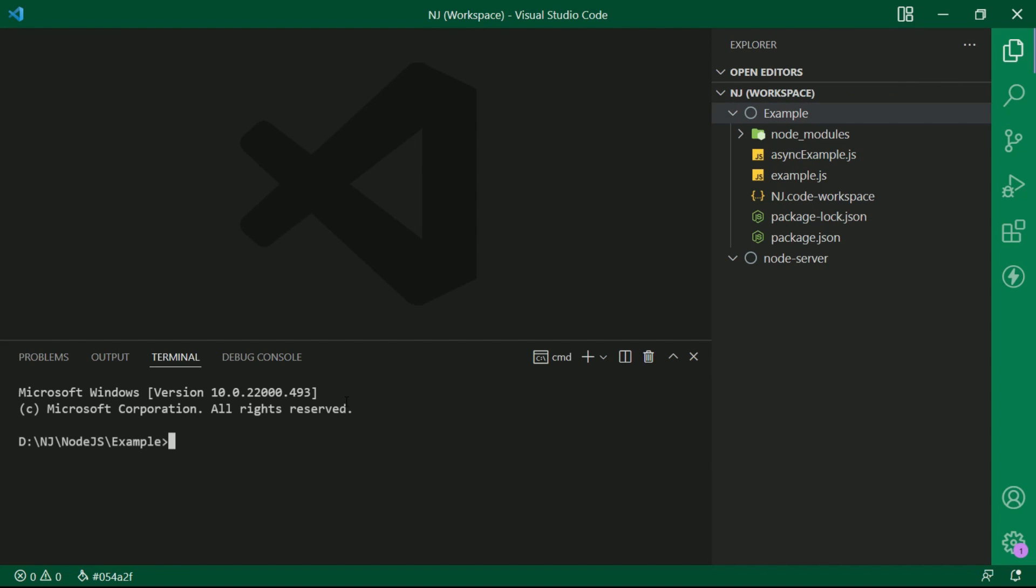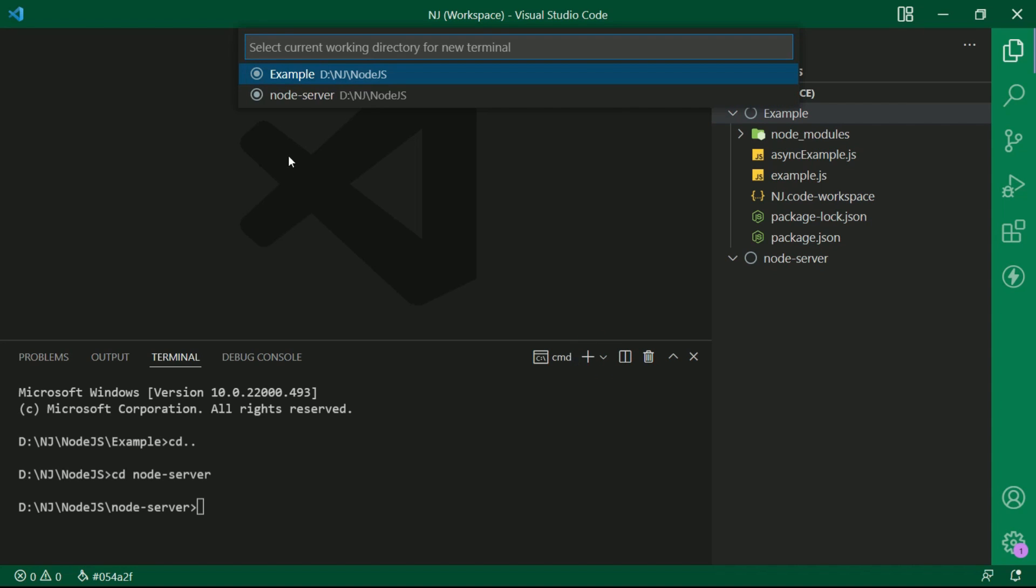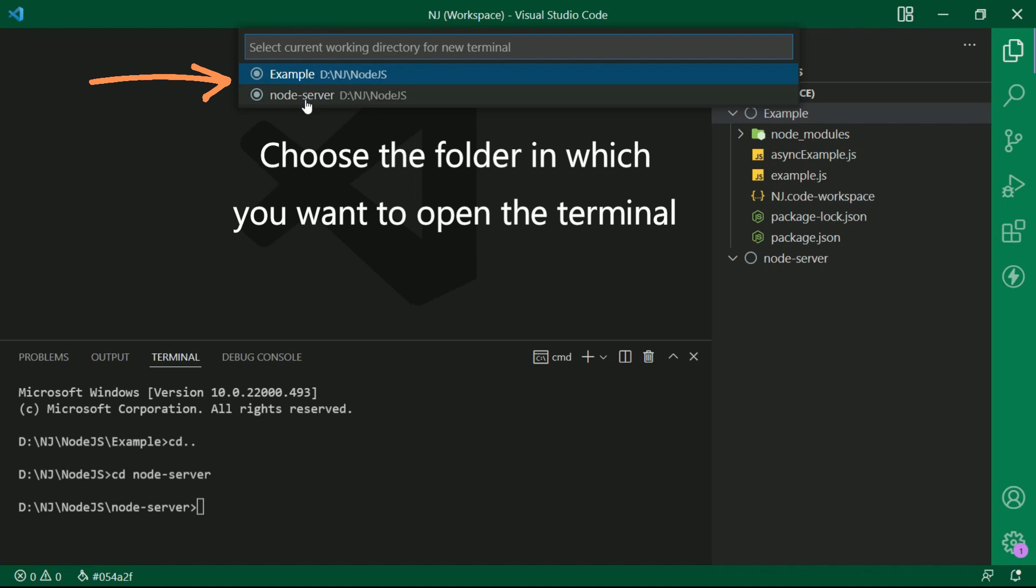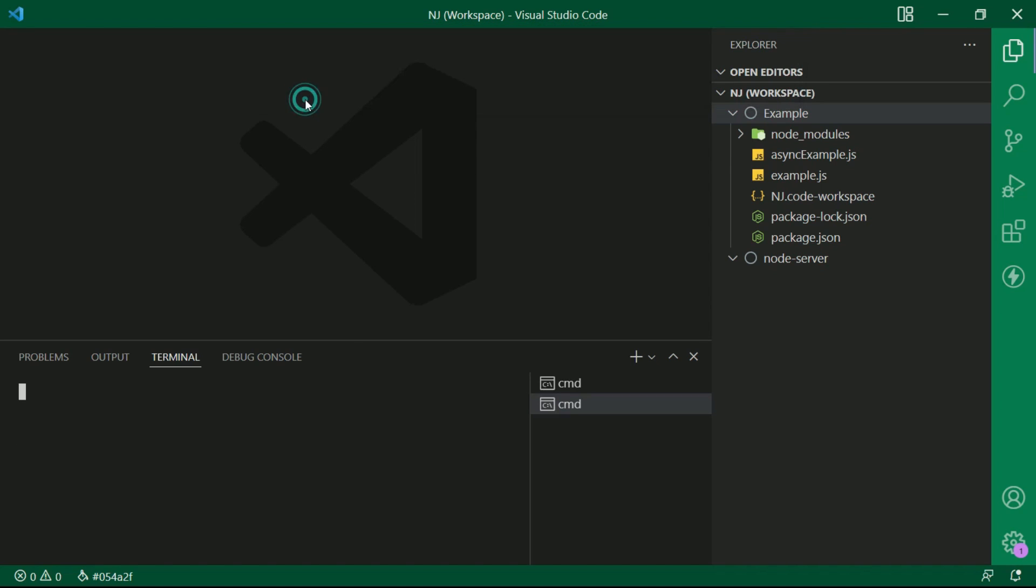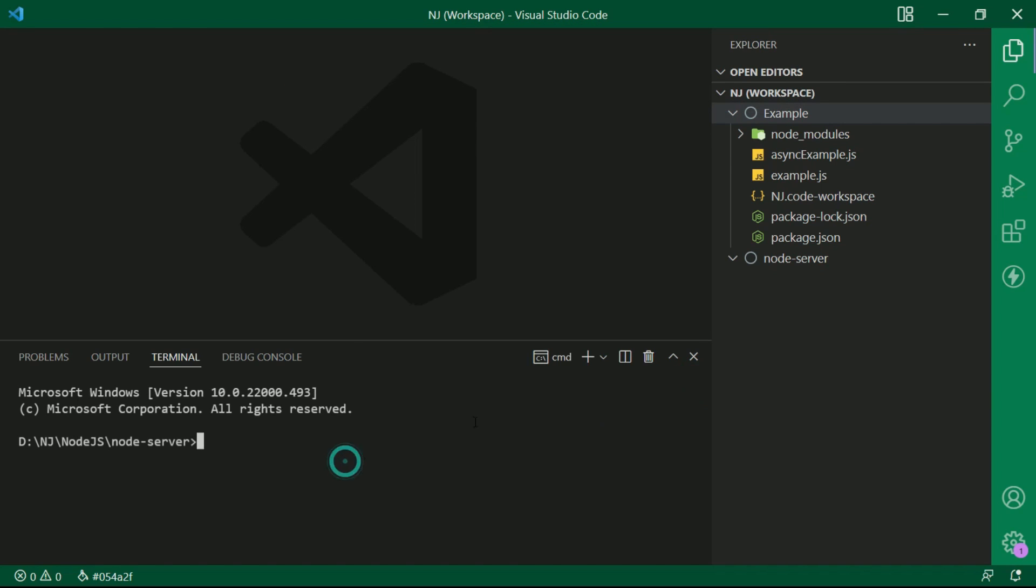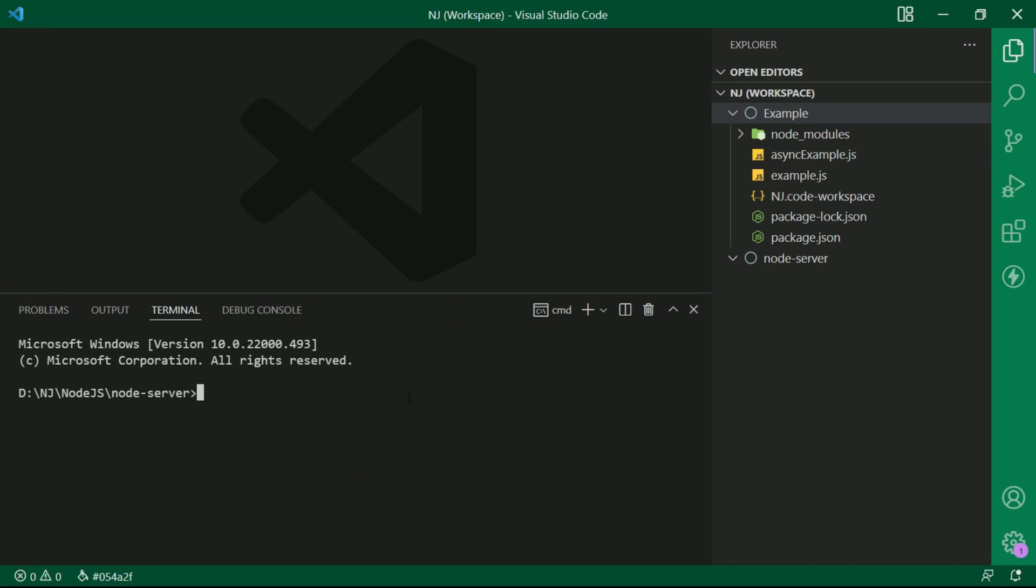And let me also open the terminal window and navigate to the path. Or I can simply click here to add a new command in the terminal and it will ask me for which folder I want to open the terminal. So, I will click here on the node-server folder and it will directly navigate me to that folder.